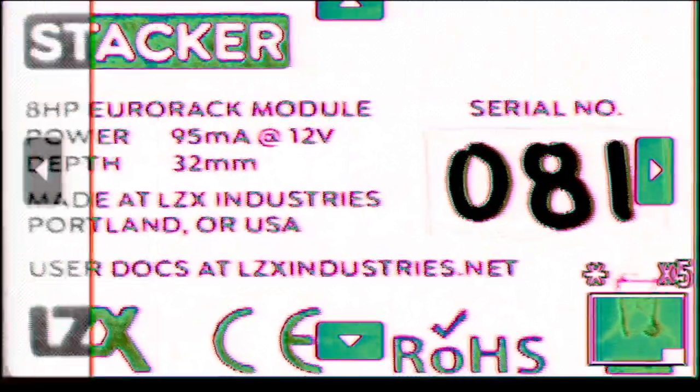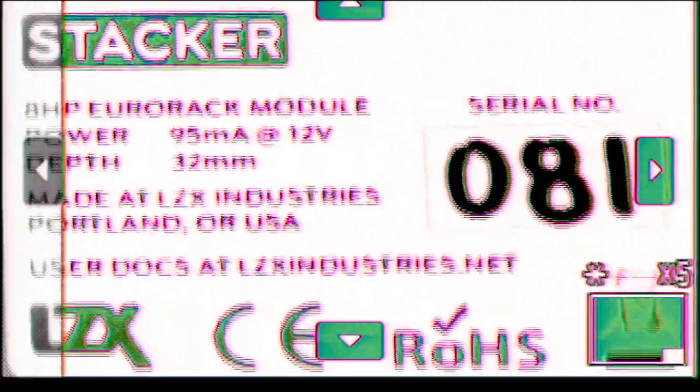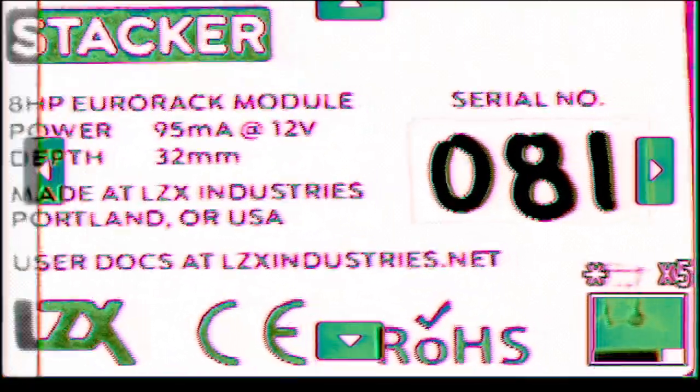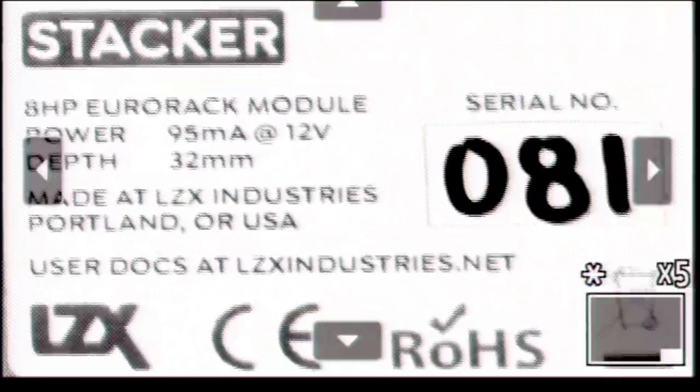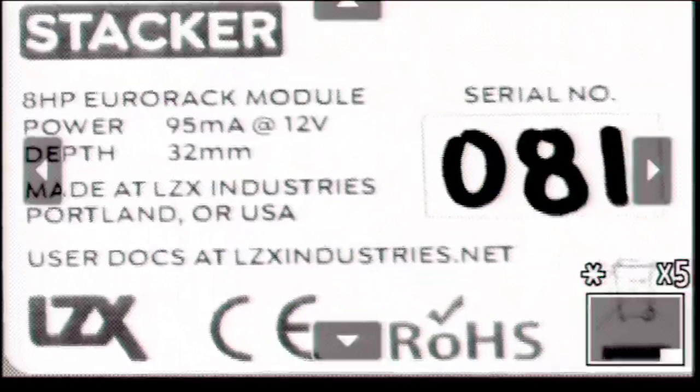Hello, hello, hello. Here is an unboxing video for the stacker by LCX Industries.